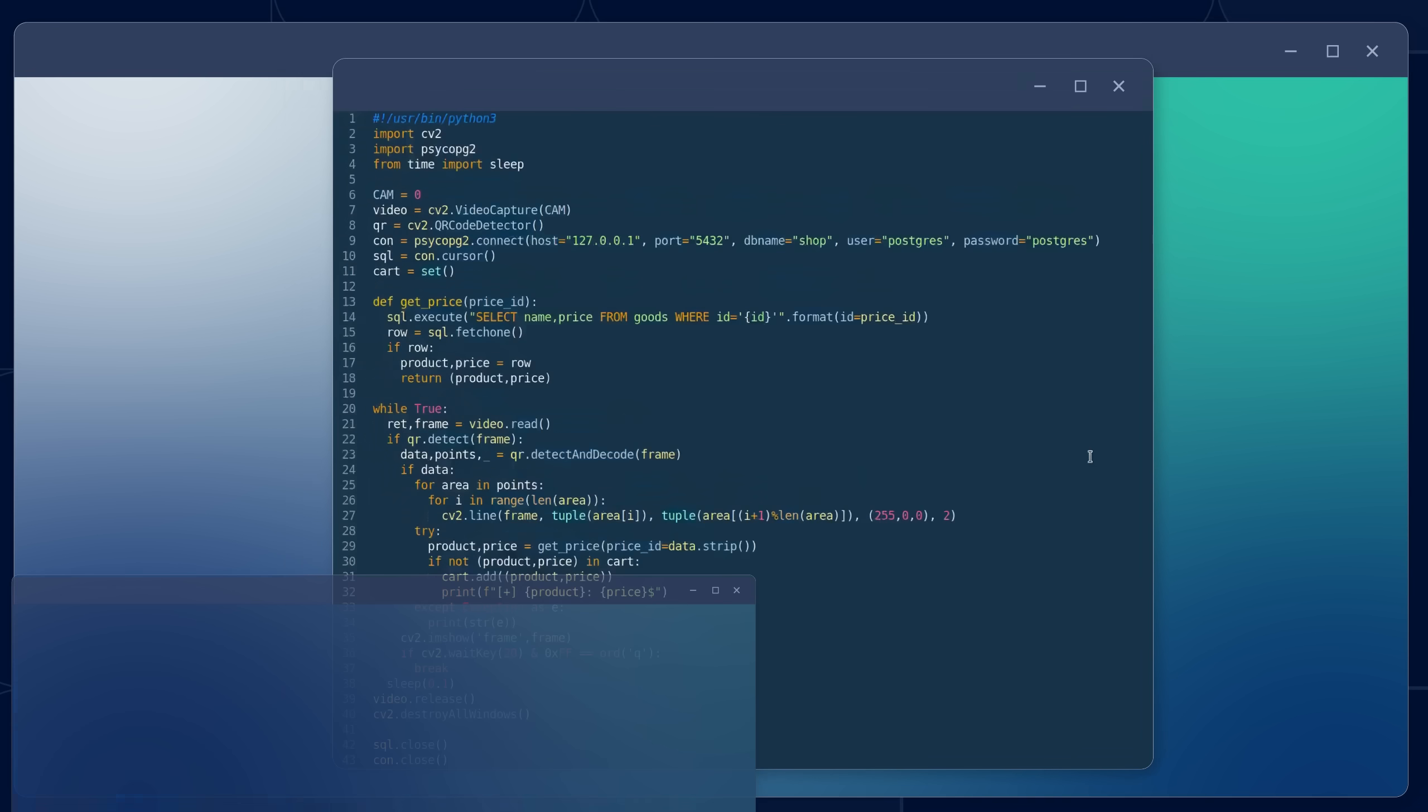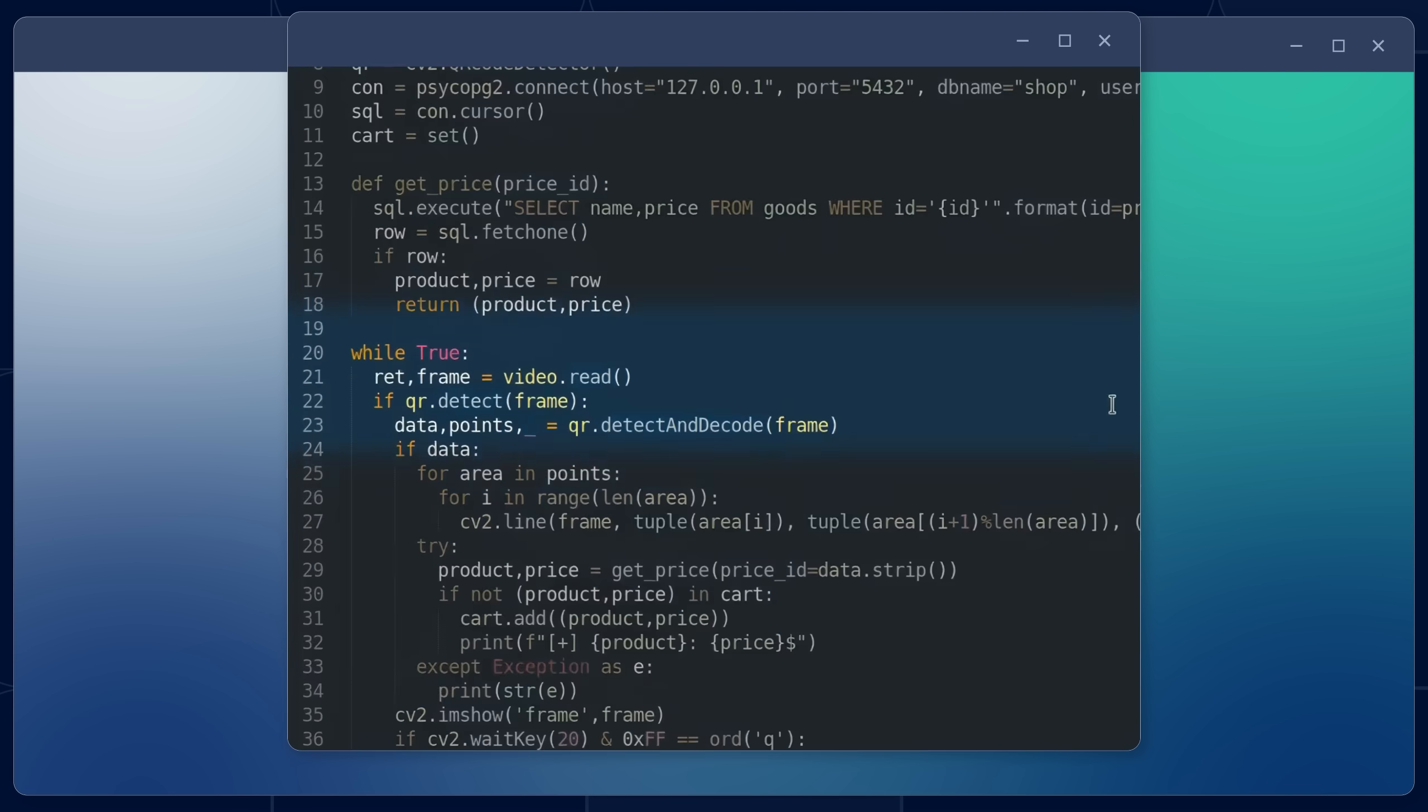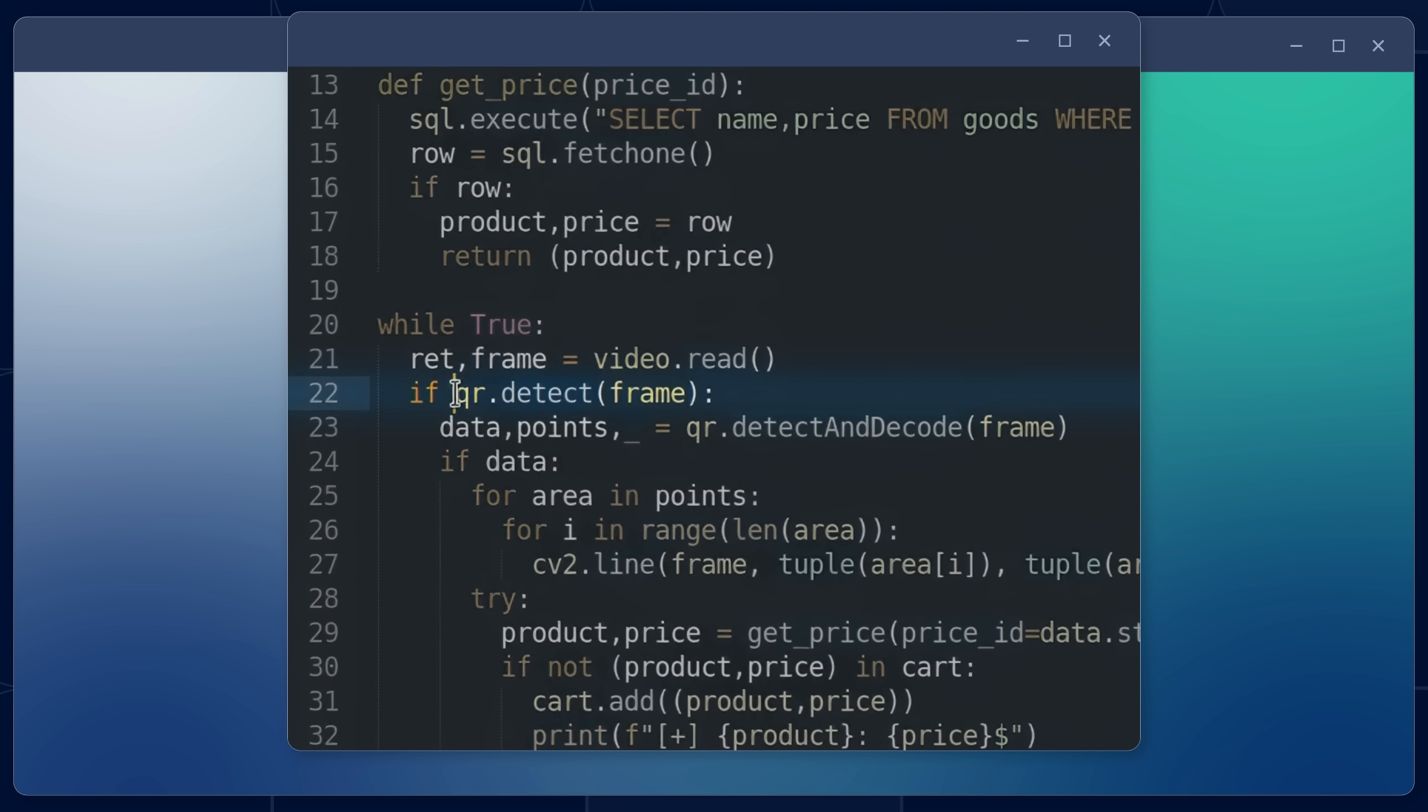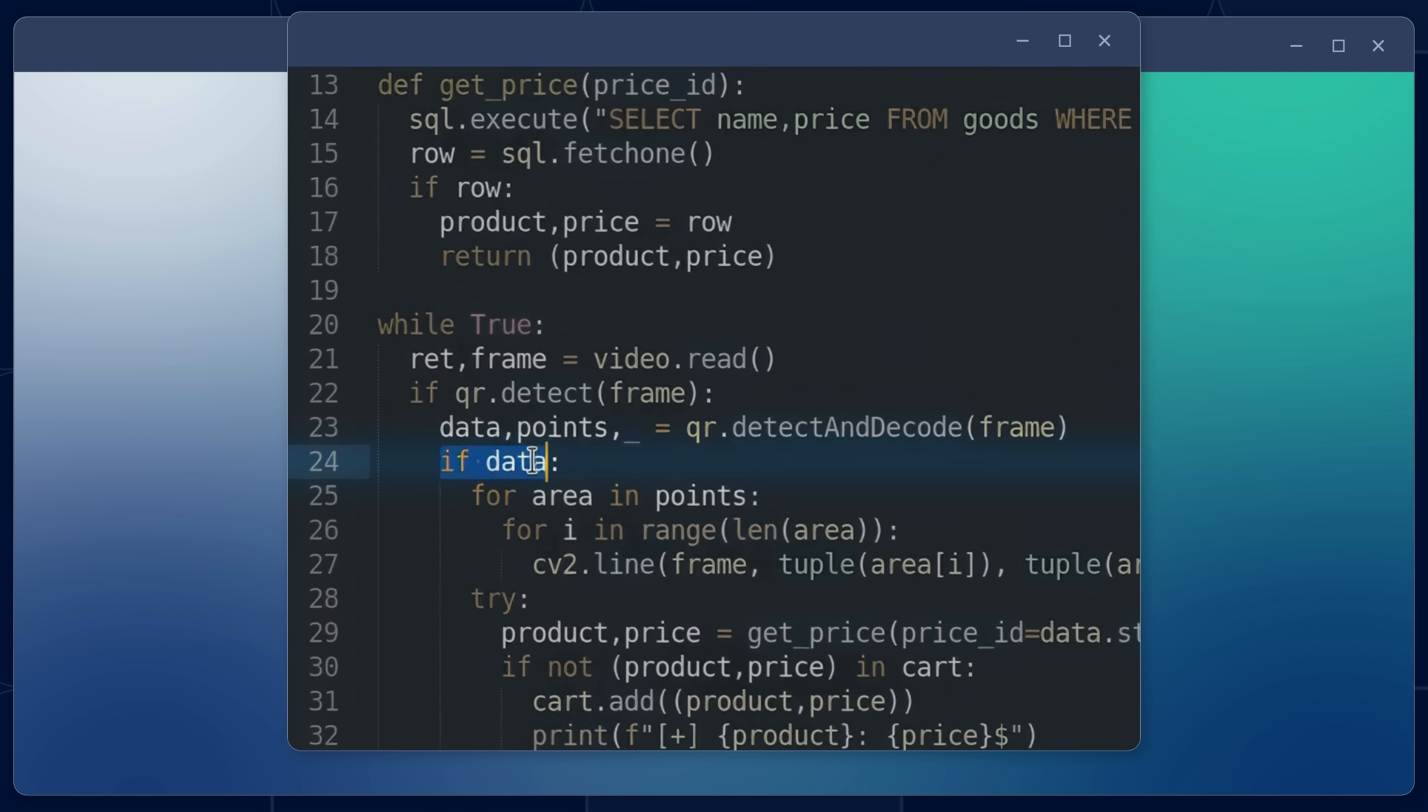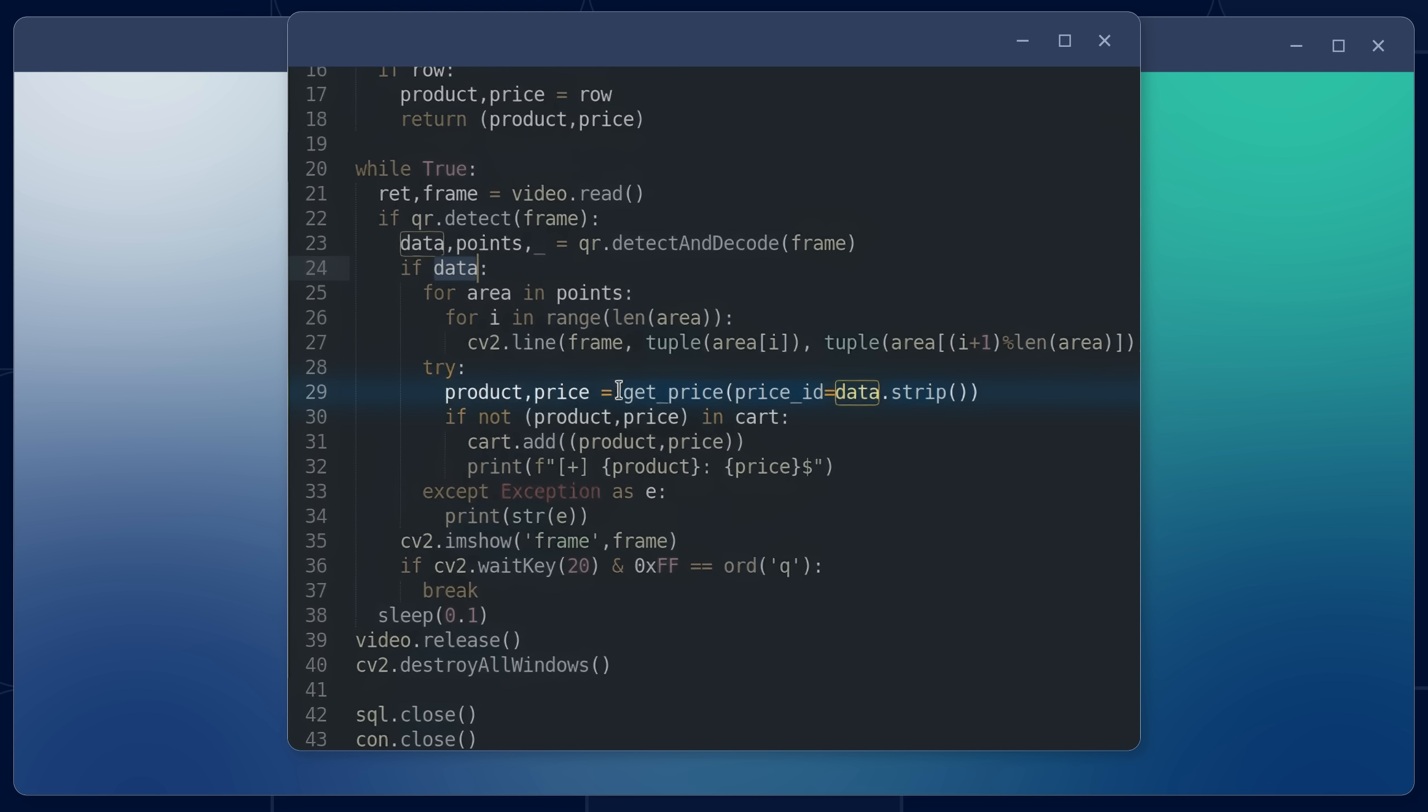A non-specialist will not notice the huge danger in this code. A brief explanation of the logic and hidden danger. The program code runs in an infinite loop, capturing an image from the camera. The image is stored in the variable frame. If a QR code is present in the frame, it is decoded and the data is stored in the variable data. If the QR code is successfully decoded, and the variable data is not empty, the decoded data is passed to the get_price function.